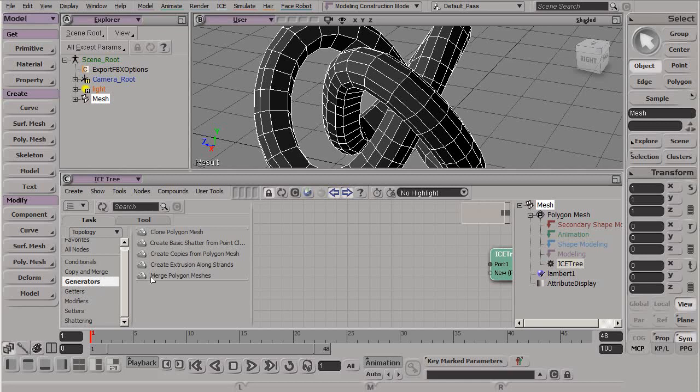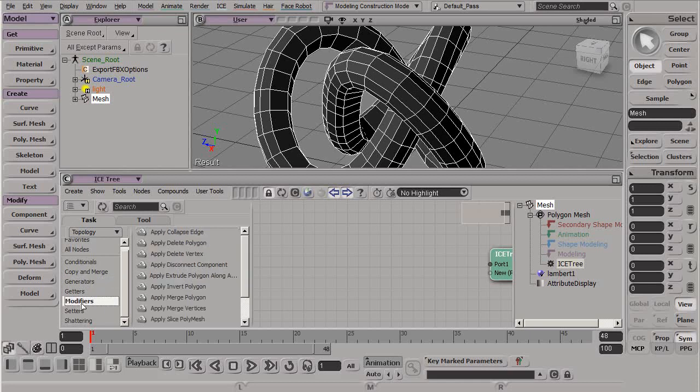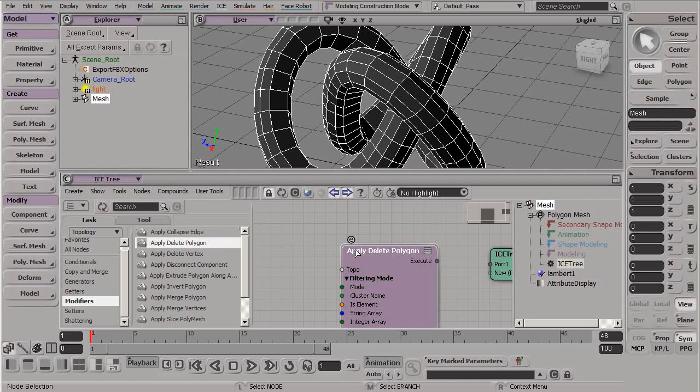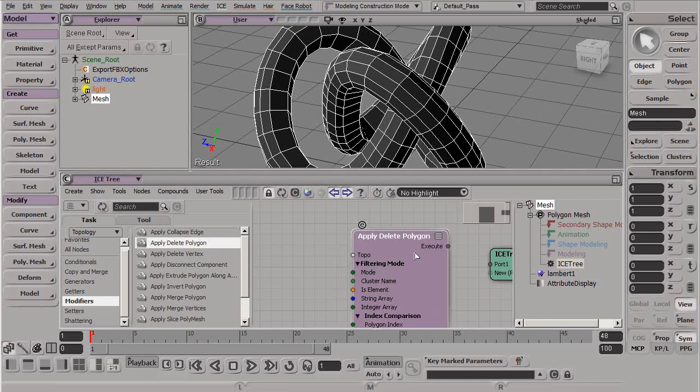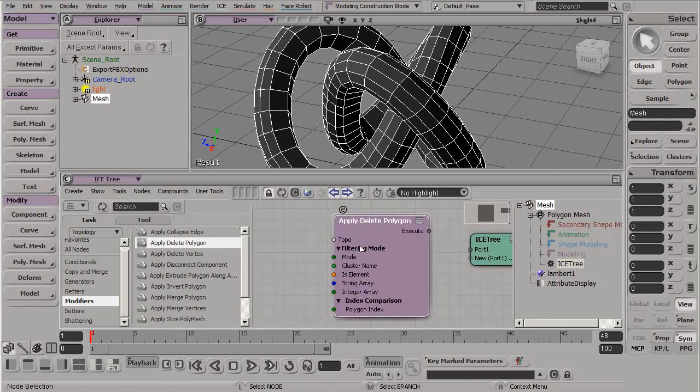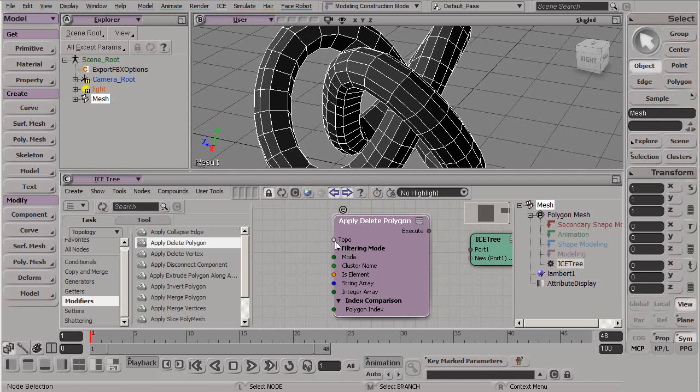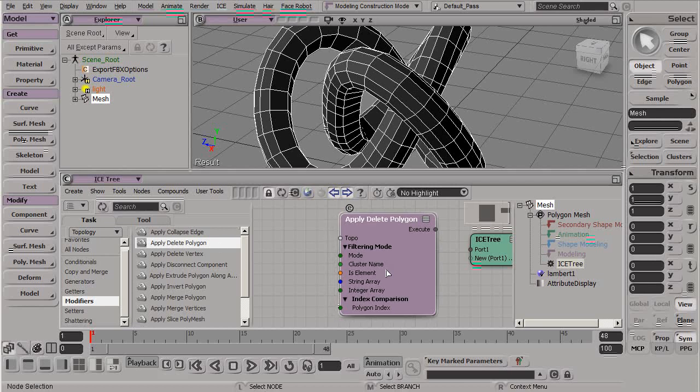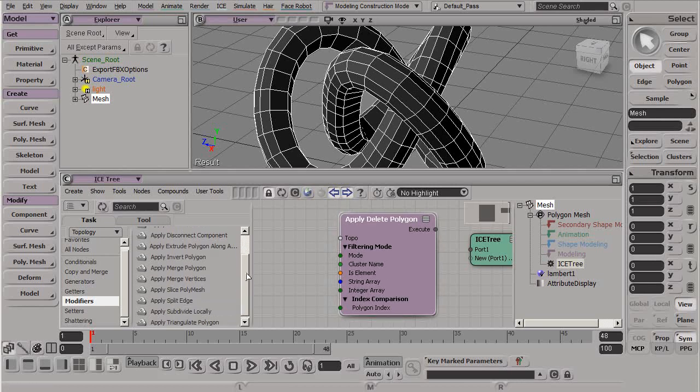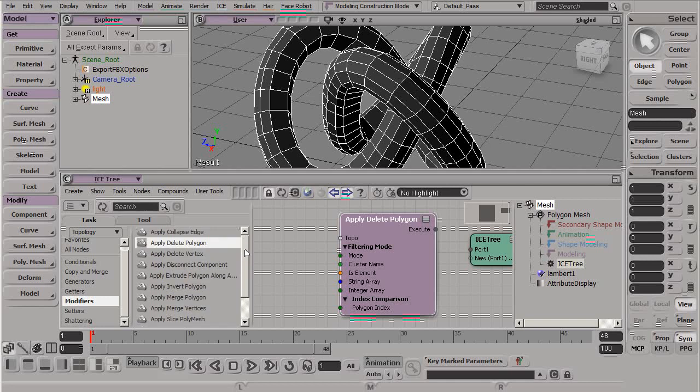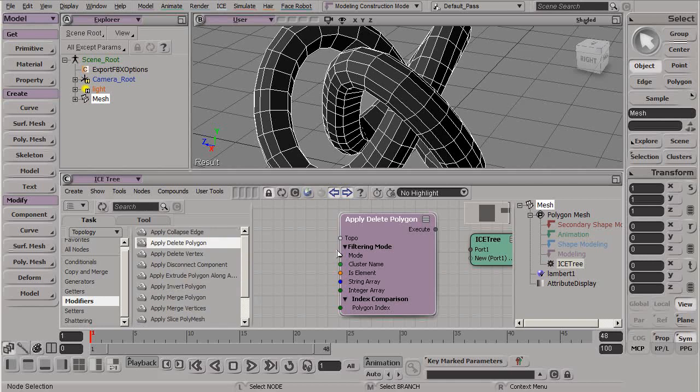Let's grab a node here now. Let's grab something like a modifier, which has a few of these tools bundled into one compound, so it makes it a little easier to create a change. Let's grab something like Apply Delete Polygon. Here we have a new data type, the topology data type, which we see here is a light gray or almost white port.